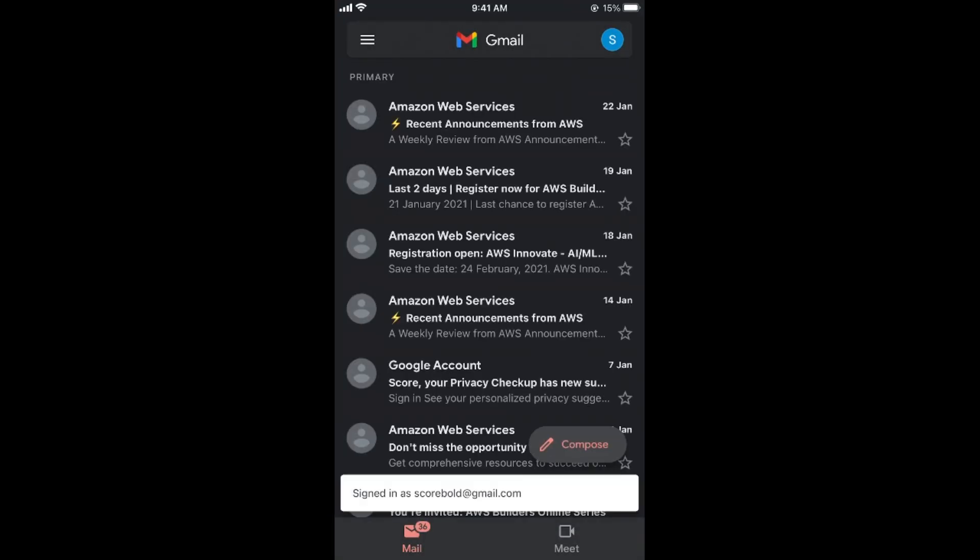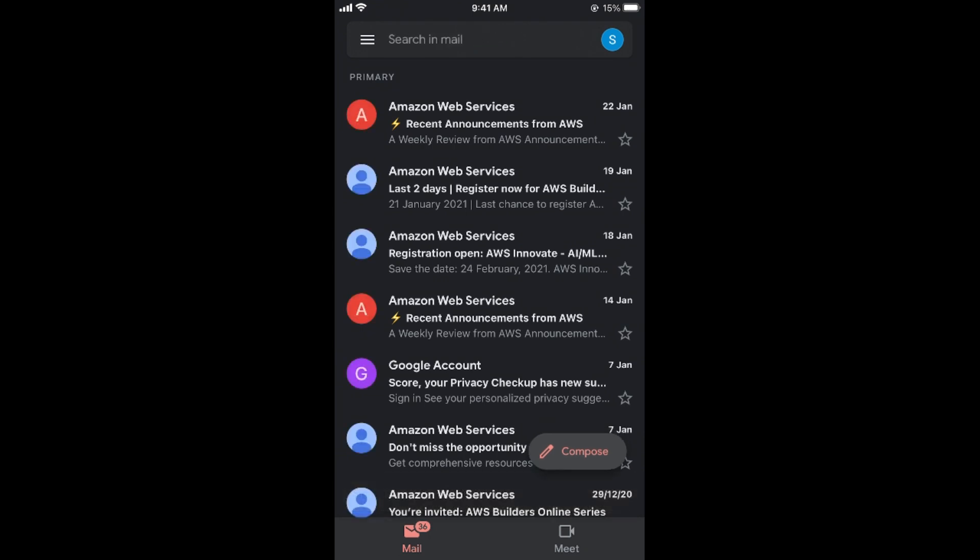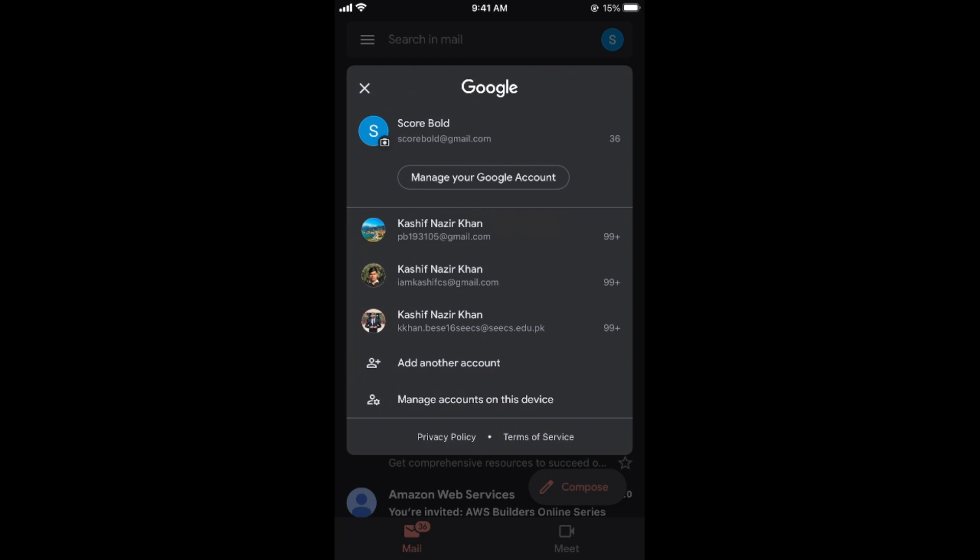And once here you need to switch to account that you want to delete. That is for simply going and tapping on this icon at the right top corner. This would show all your accounts that are logged in. And you can go to any account and switch to account that you want to delete.